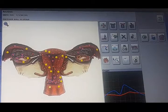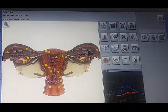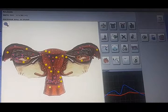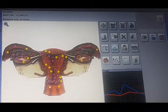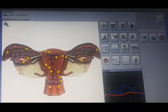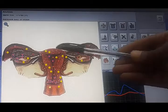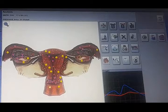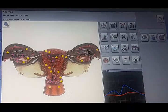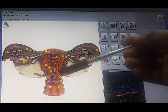All right guys, I just want to do a demonstration with the Meta Hunter. You'll realize that this is the posterior wall of the uterus, and I want to hunt for fibroids.